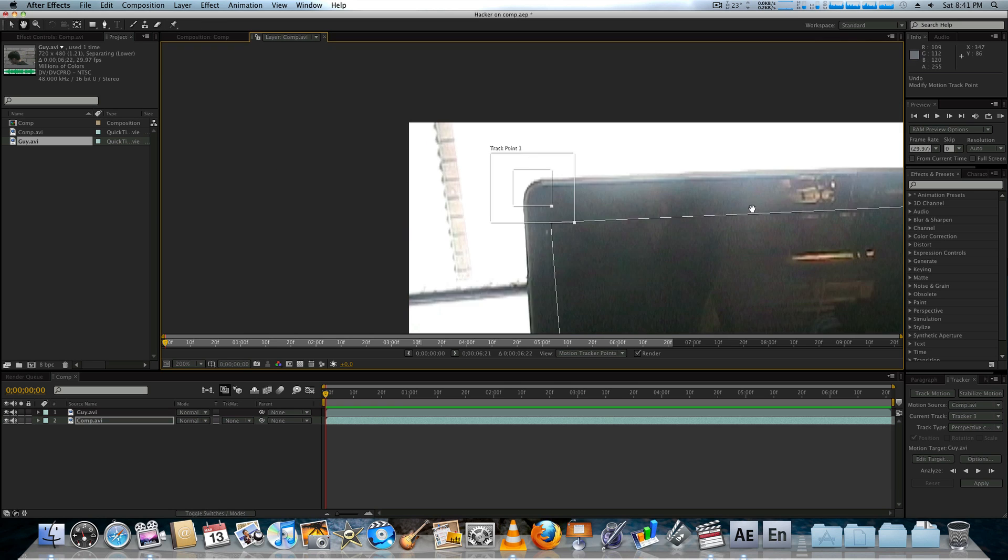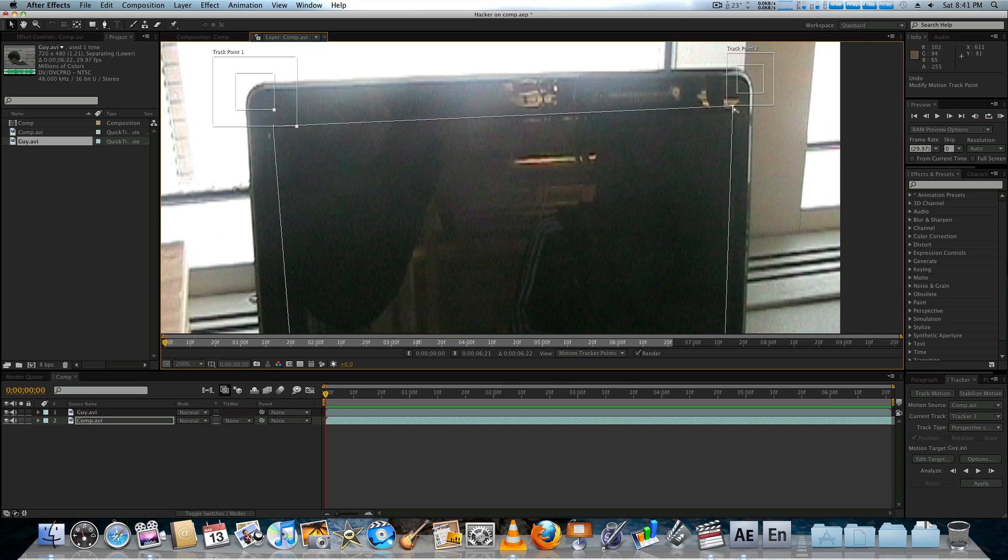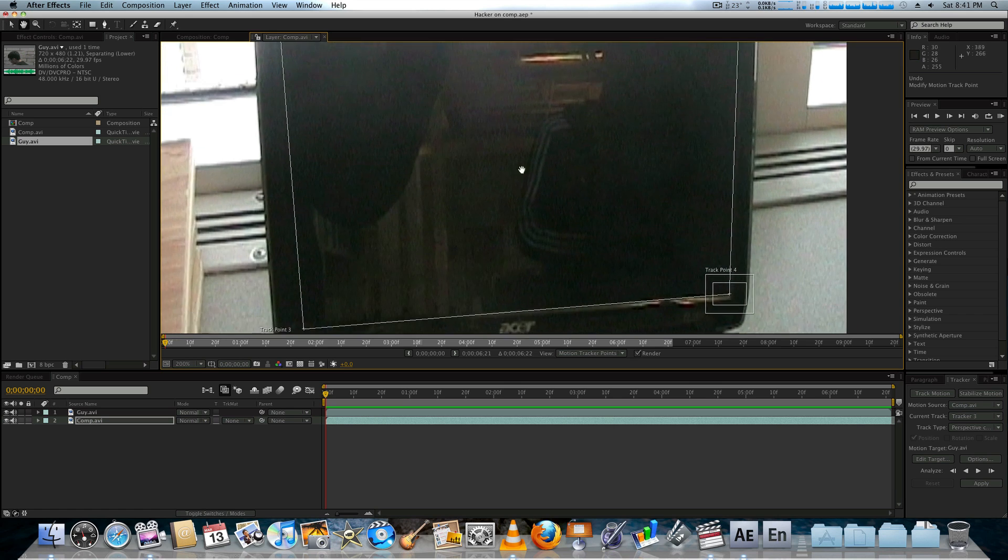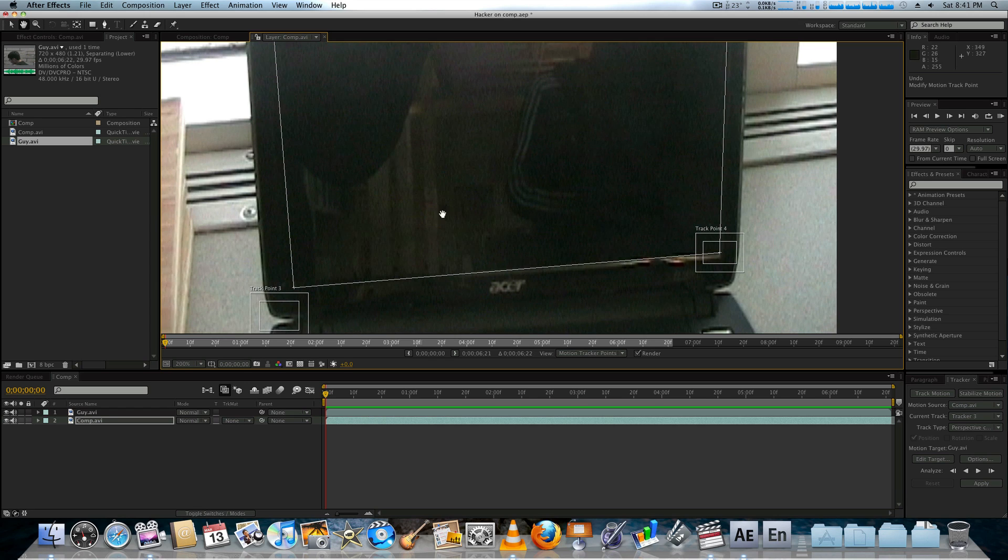Now, remember, you're going to want to get this perfect on your first try. Just because you're going to have to go back and re-motion track everything if you screw it up. So, no pressure. Then, hit play.